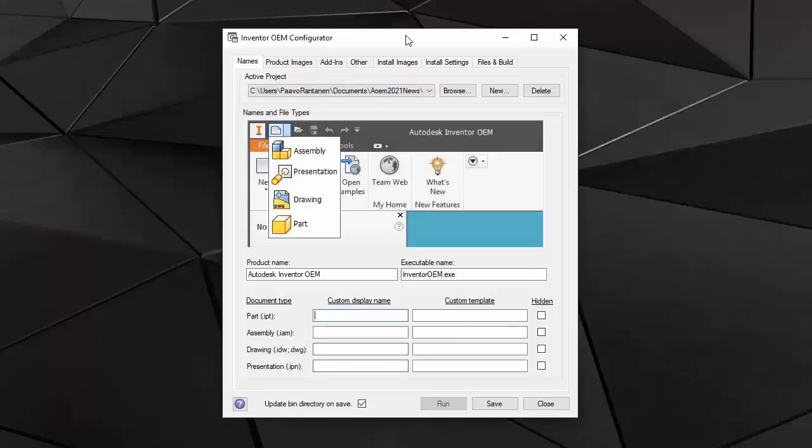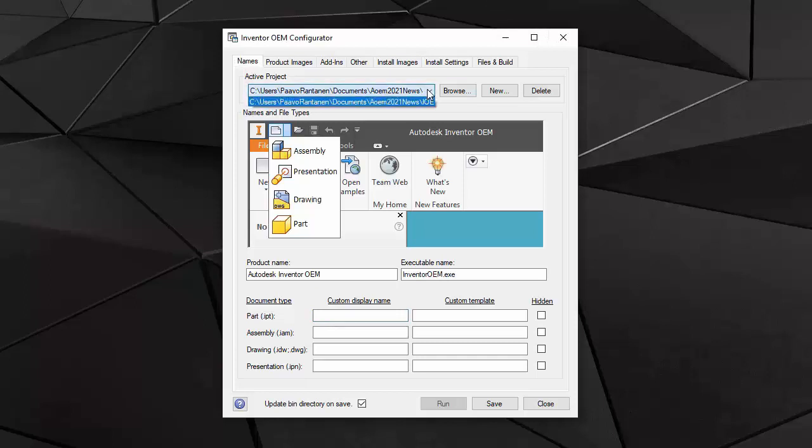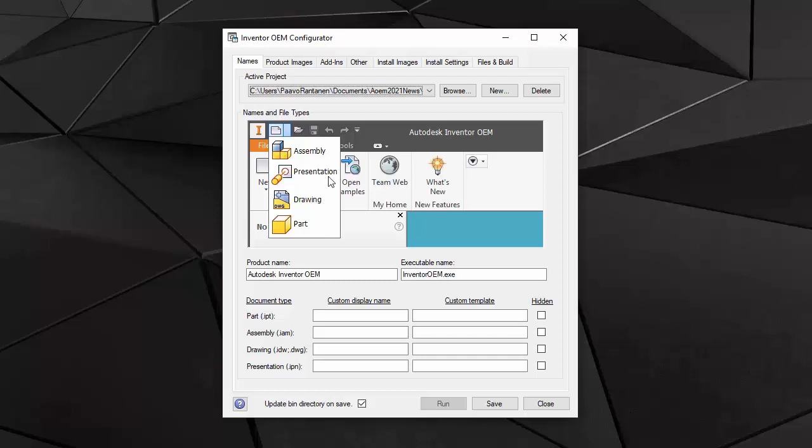Using the configurator in the first tab, I create a project. I can configure the types of documents that I will support with the MyOEM application, standard Inventor parts, assemblies, presentation drawings and DWG drawings.